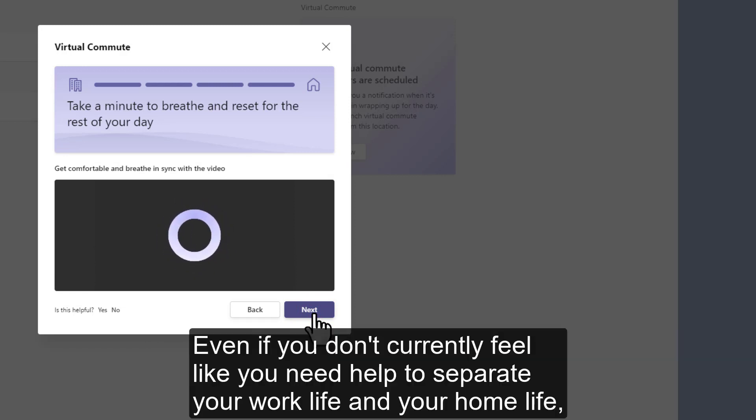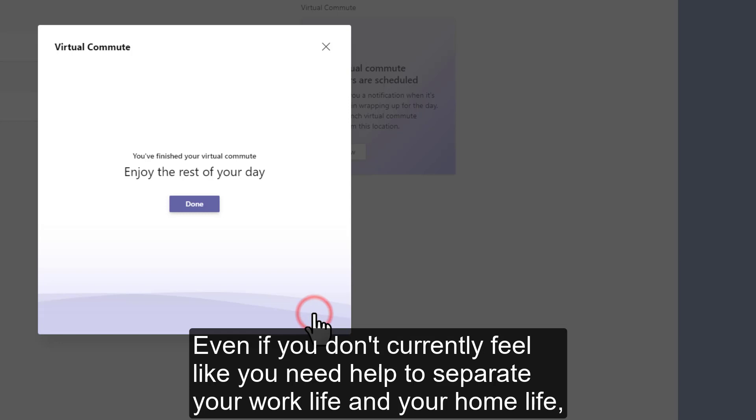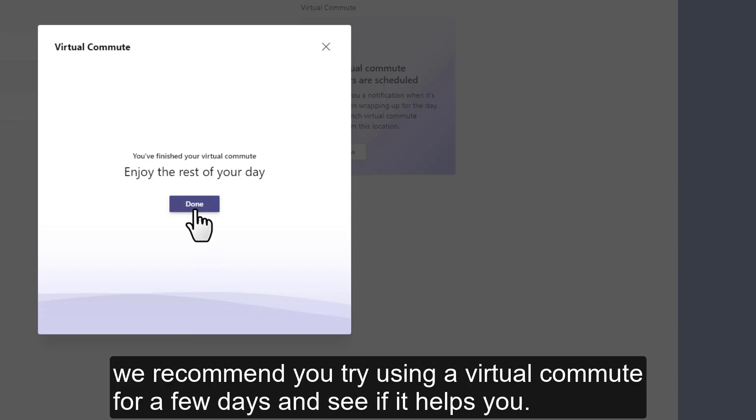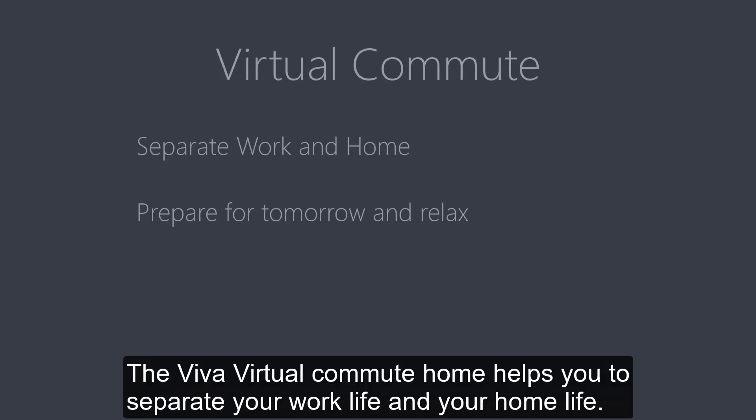Even if you don't currently feel like you need help to separate your work life and your home life, we recommend you try using a virtual commute for a few days and see if it helps you. The Viva virtual commute home helps you to separate your work life and your home life. It also helps you to prepare for tomorrow and relax.